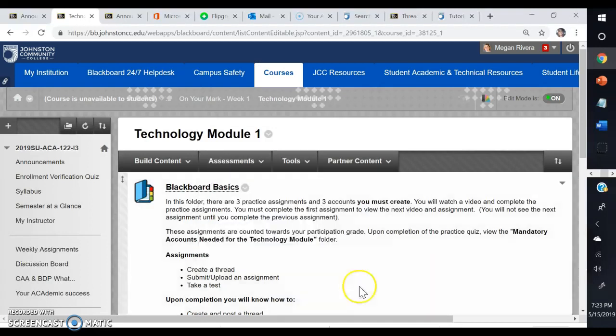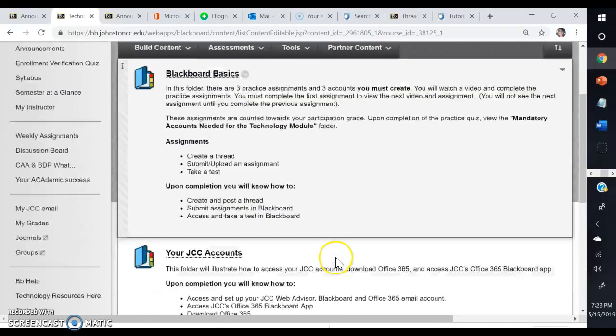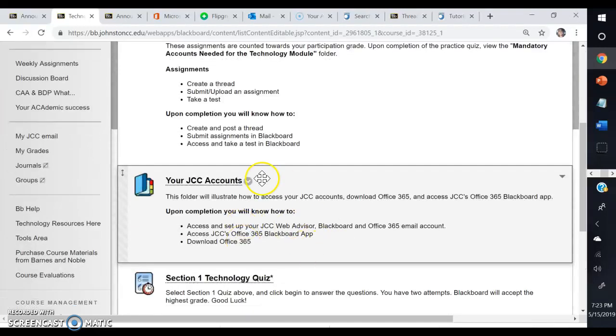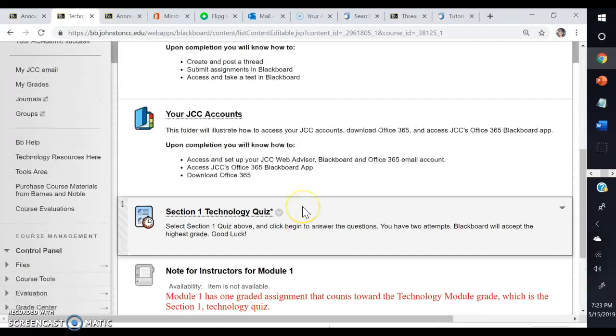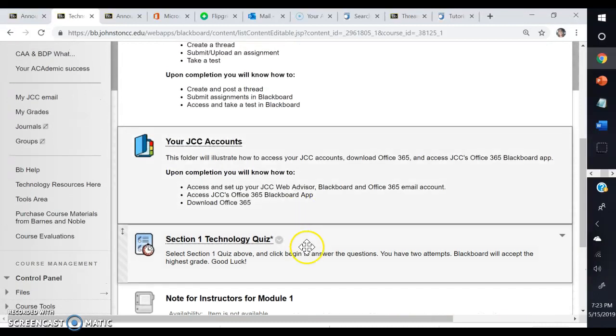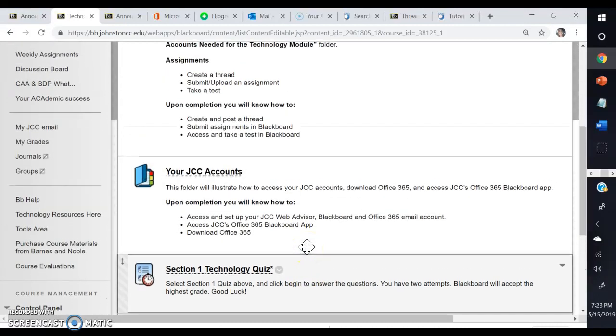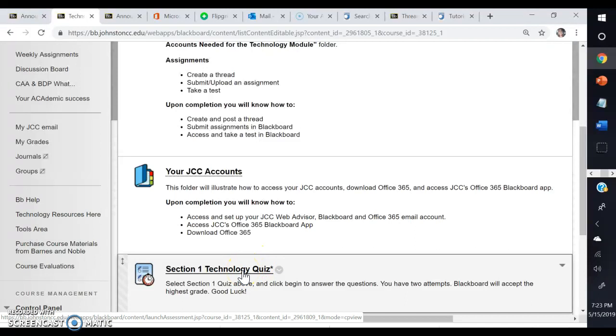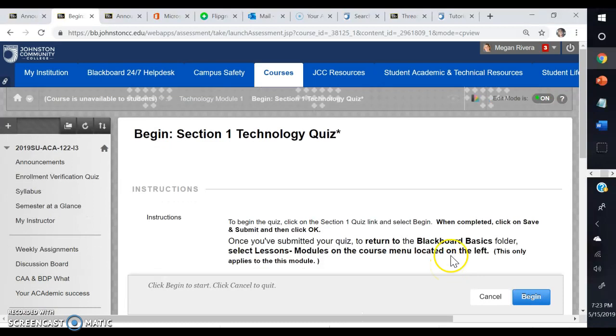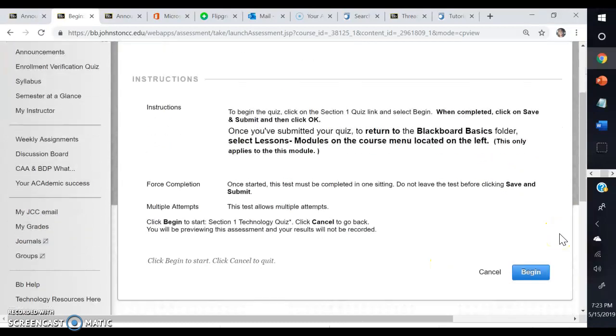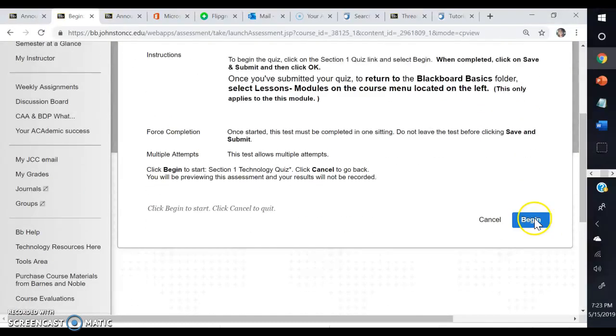Scroll down. Now you've completed Blackboard Basics and your JCC accounts. The last item for you to do is the Technology Quiz for Section 1. This will count as a grade towards your Technology Module section. You just begin, and then you'll take the quiz. The questions will be about everything that you just learned in the first Technology Module.